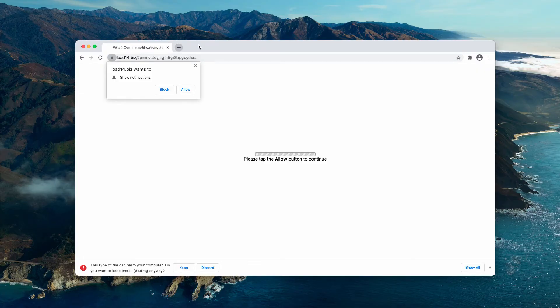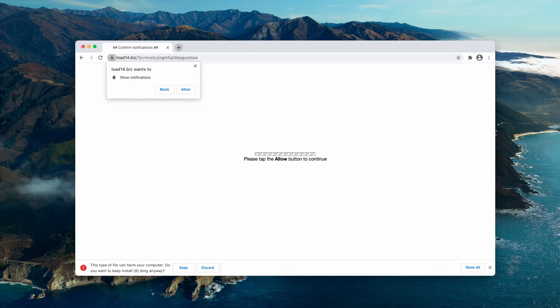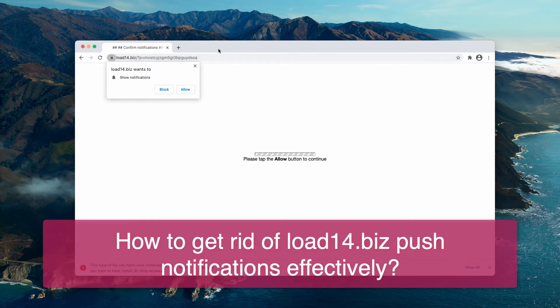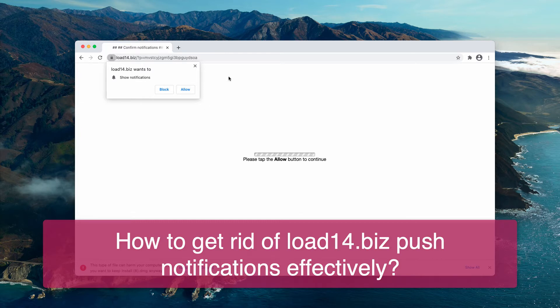My video is about getting rid of load14.biz, a dangerous pop-up targeting Google Chrome, Firefox, and other browsers.